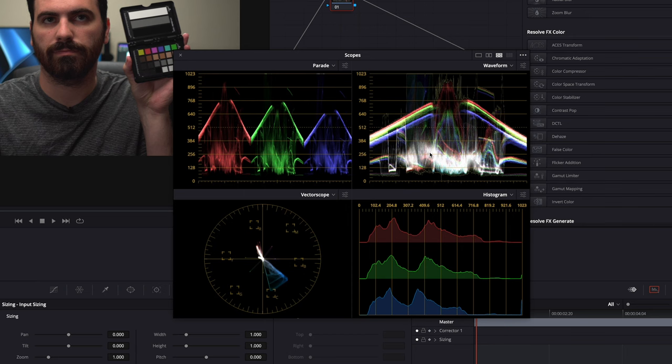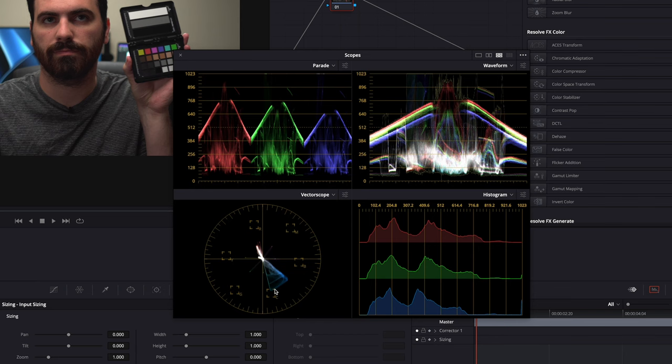And the spots where it's white are where the channels are evenly balanced. So that results in like a clean white or a clean gray in our image. So in this case, like my shirt is nice and clean gray. And then the vectorscope on the bottom gives us a spread of all the colors in the image displayed on a color wheel. So you can see like the red, magenta, blue kind of goes all the way around.